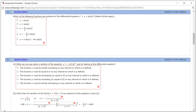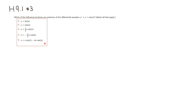Let's look at Hallmark 9.1, problem number 3. We have a differential equation y double prime plus y is equal to sine of x, and we want to check to see if any of these are a solution. Let's look at the first one: y equals sine of x.